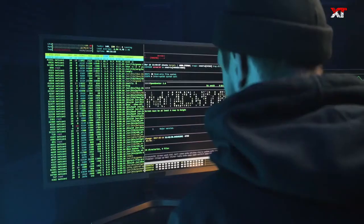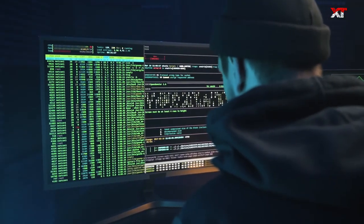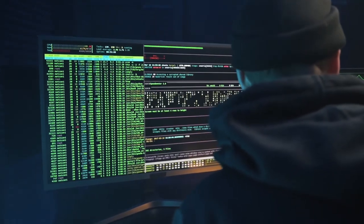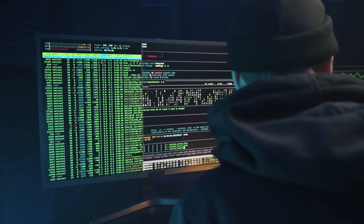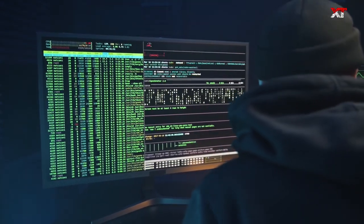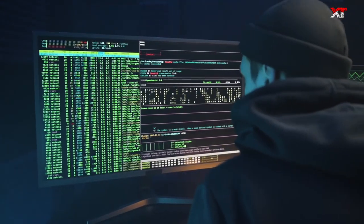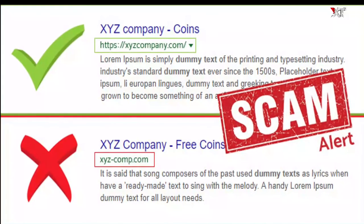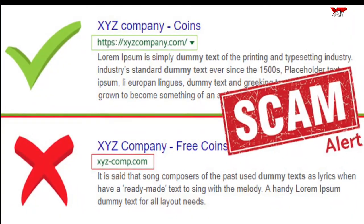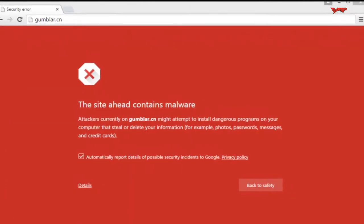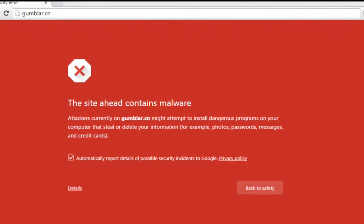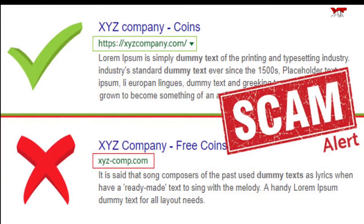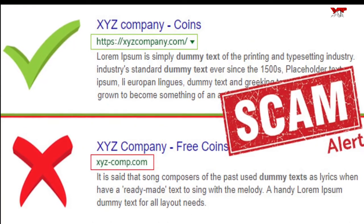In Clone Phishing, hackers construct a near-identical duplicate of a valid email message in order to dupe recipients into believing it is real. The message is usually sent using a legitimate-looking email account that uses a typosquatted domain or a bogus URL to make the message appear legitimate. However, it contains a malicious file or hyperlink that directs the target to a cloned website with a fake name in order to dupe them into divulging critical information.